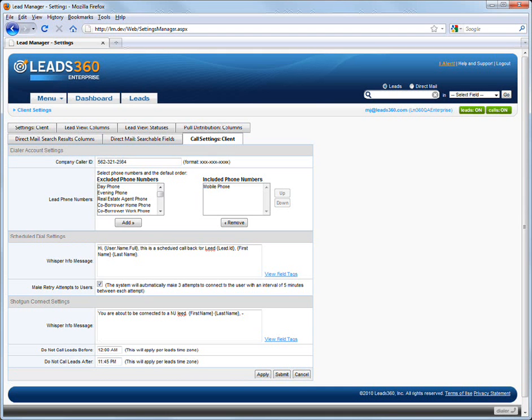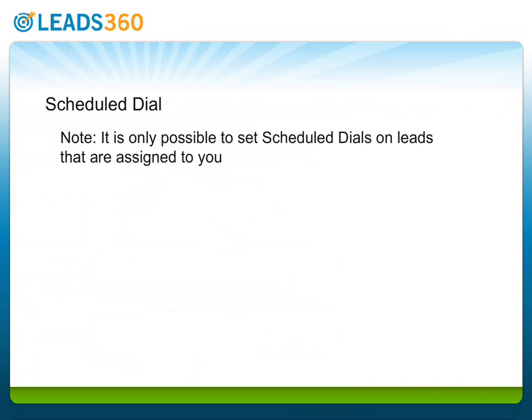Note that when using Dial IQ, you can only schedule callbacks for leads that are assigned to you. If you have a Leads360 role such as Administrator that allows you to see leads assigned to other users, you will not be able to schedule callbacks for those leads.